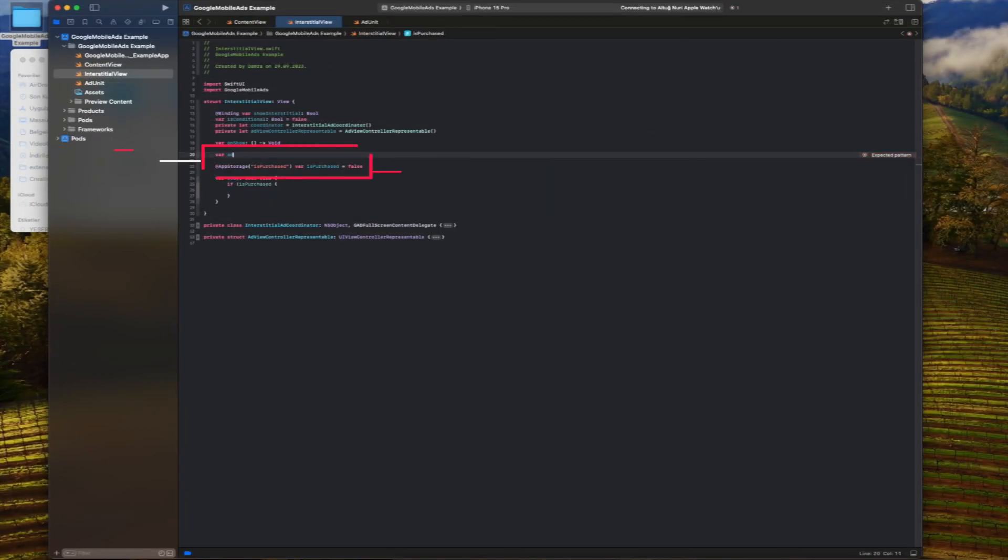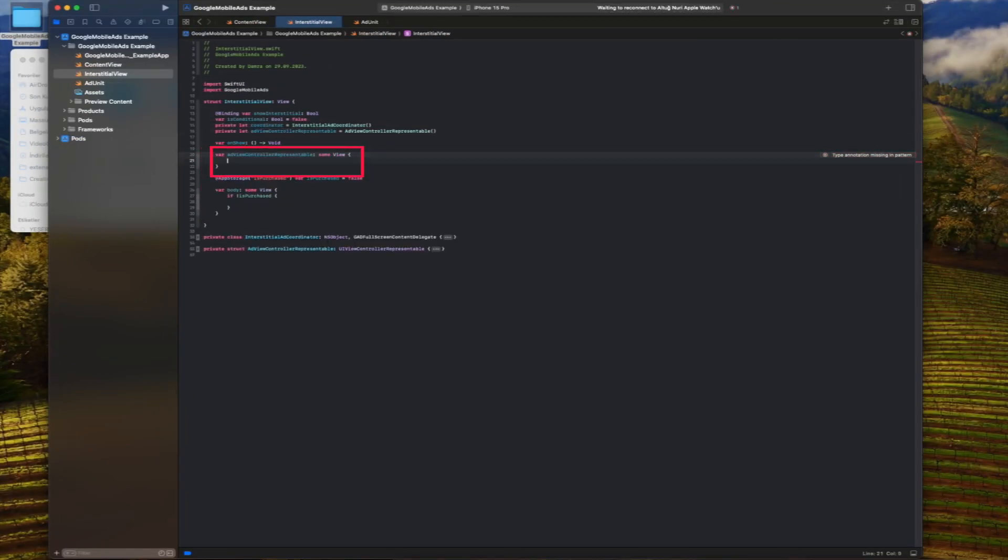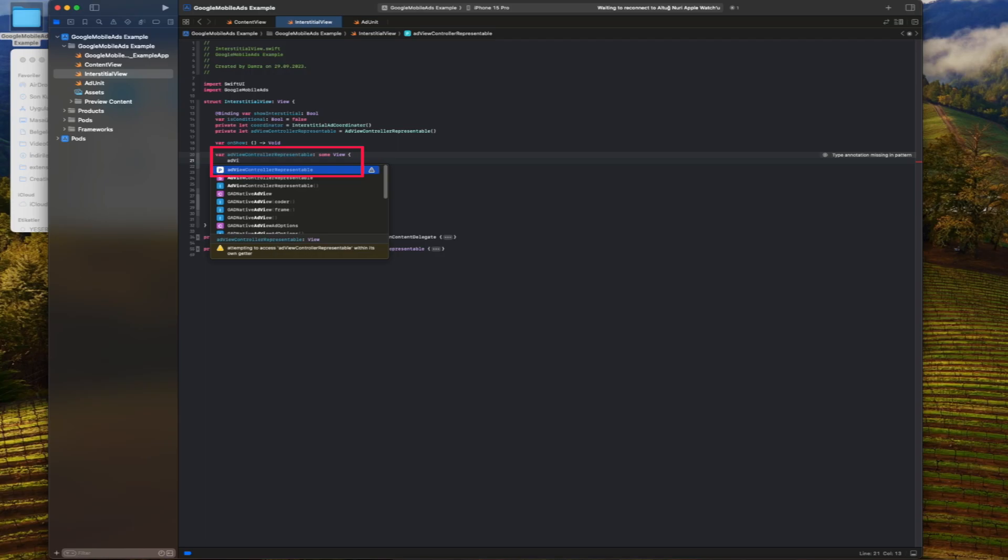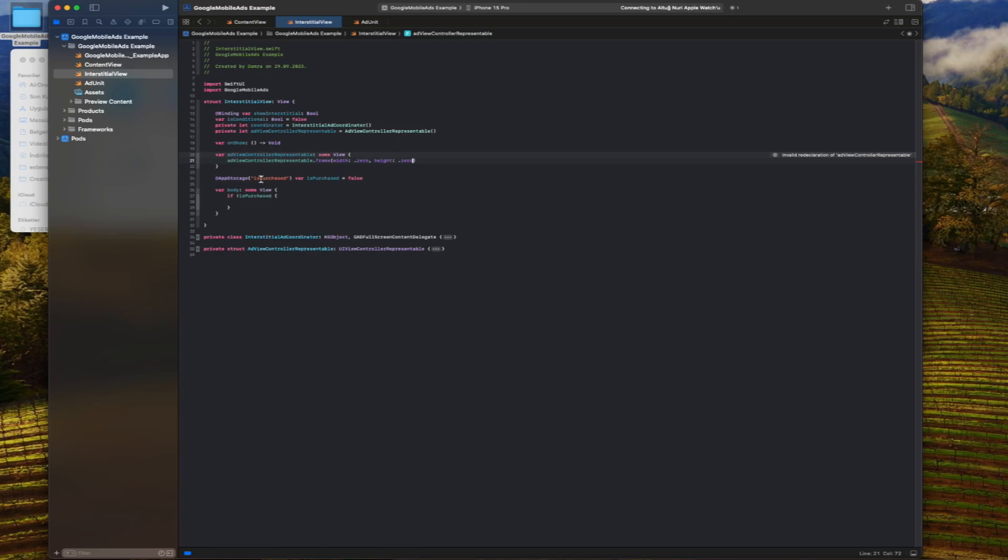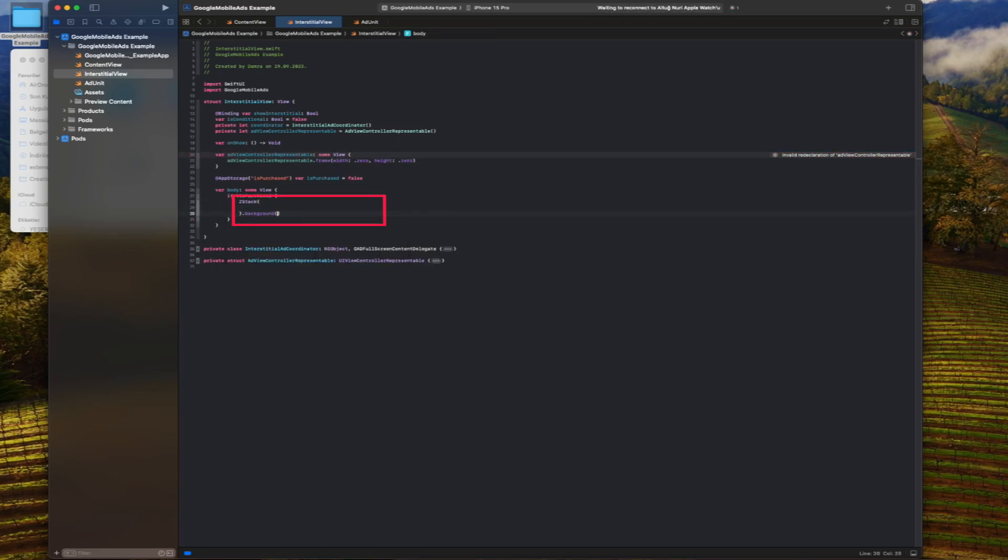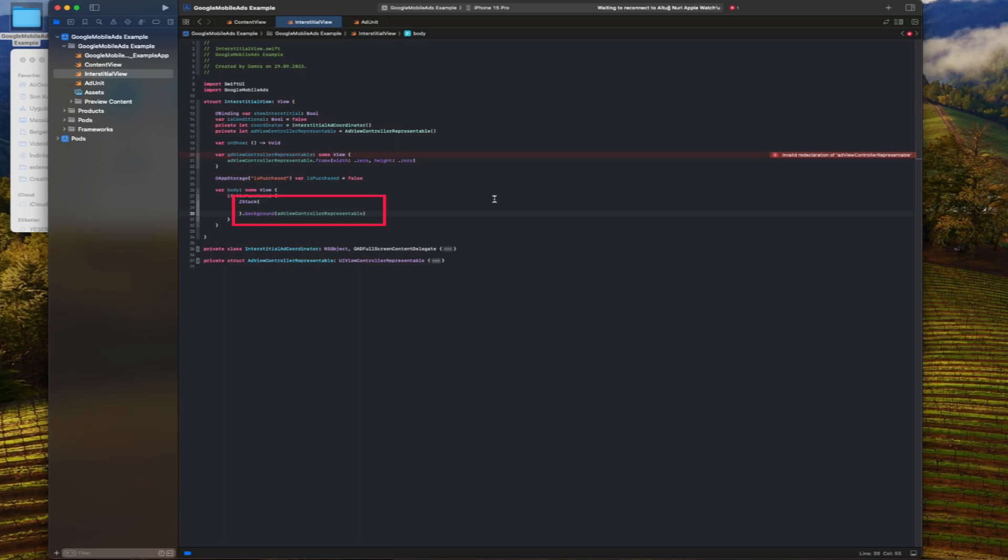The computed property will return the ad view controller representable structure to be used for ad display. In this code fragment, we add the view named ad view controller representable view to the background for full screen ad display.